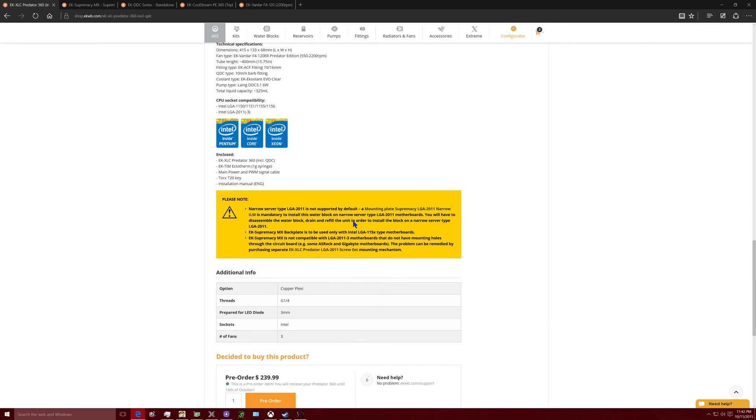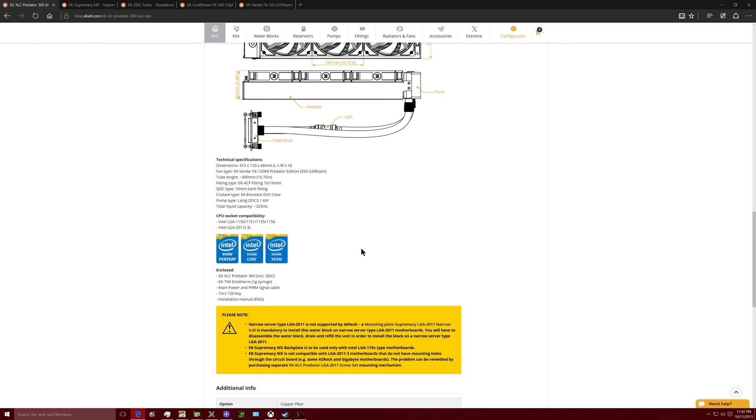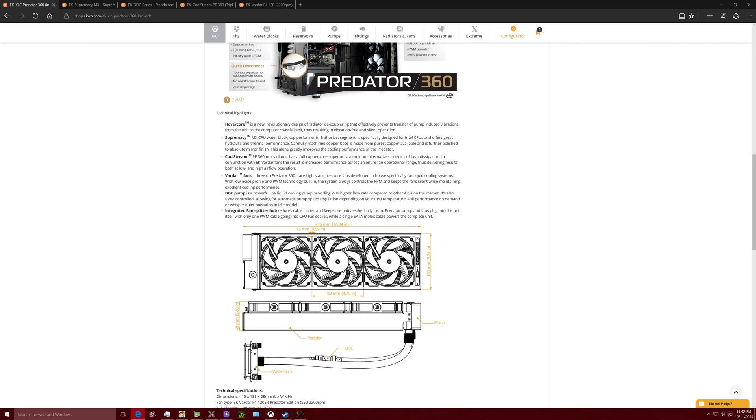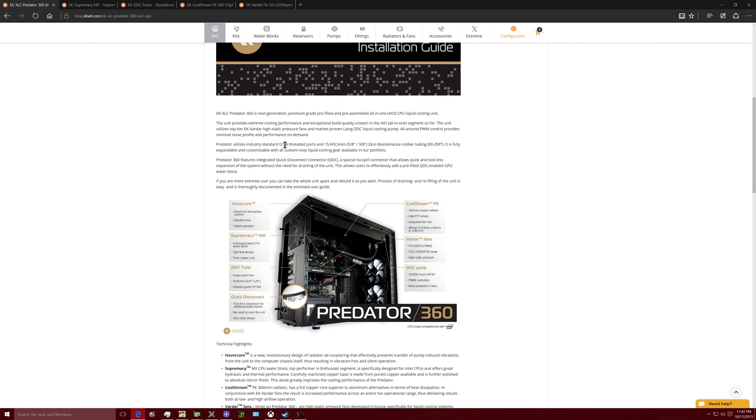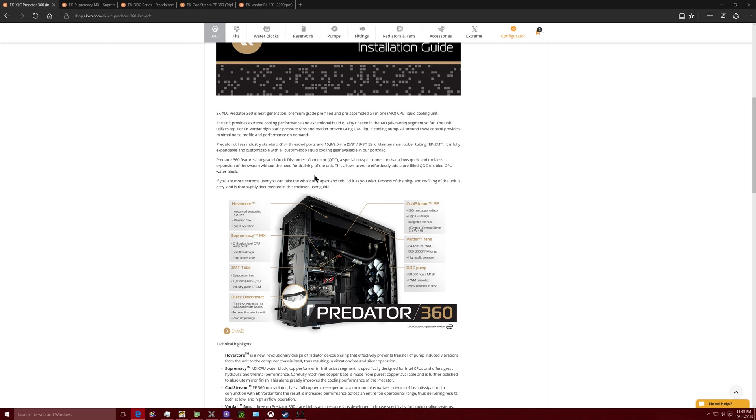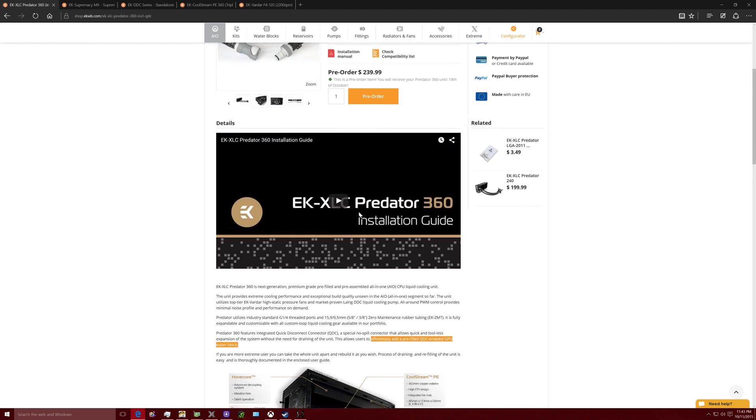You can add on what they show in one of their videos. I can't show that because of copyright reasons, but it says here in the writing. Right here, so the Predator 360 features integrated Quick Disconnect QDC, a special non-spill connector that allows quick and toolless expansion of the system without the need to drain the unit. This allows users to effortlessly add a pre-filled quick disconnect enabled GPU water block.